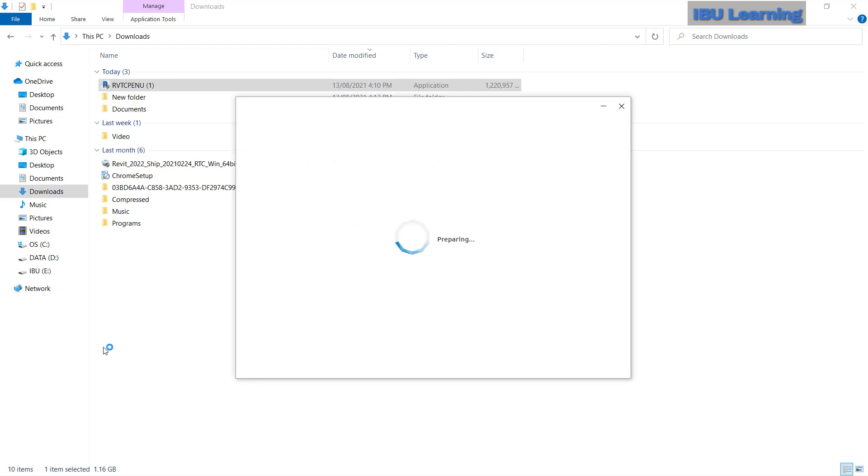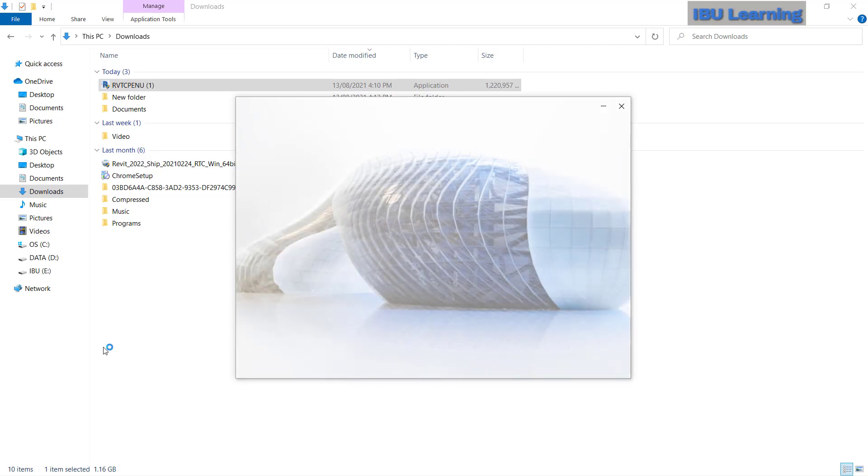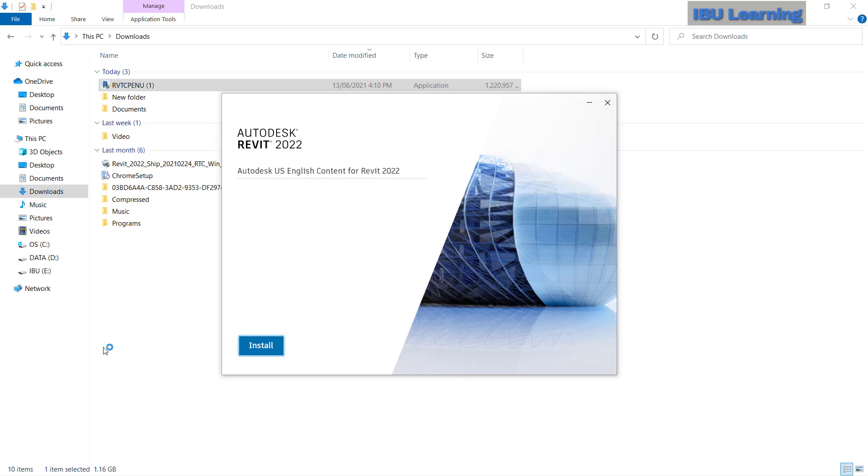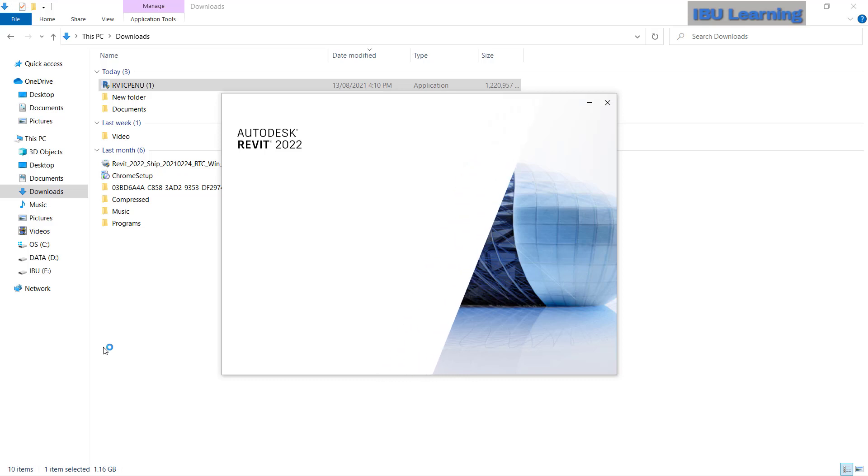Here another option came: Autodesk US English content for Revit 22. Here you can choose to install. Now you can see this installation has started, so it will take some time. It depends on your system speed and network.